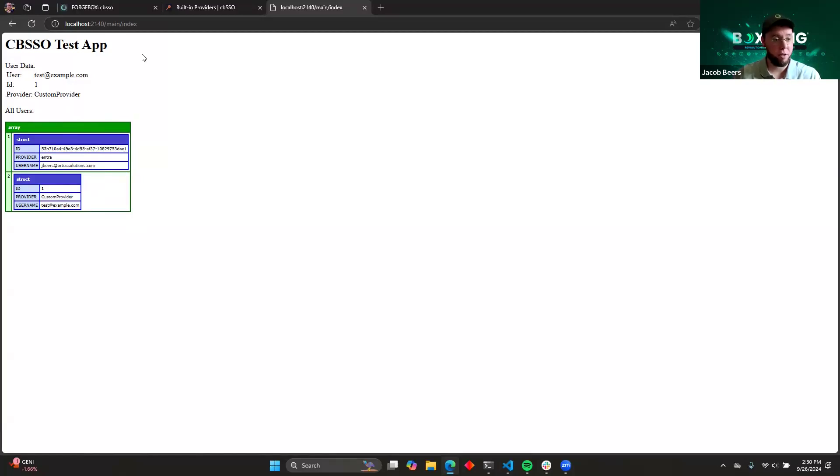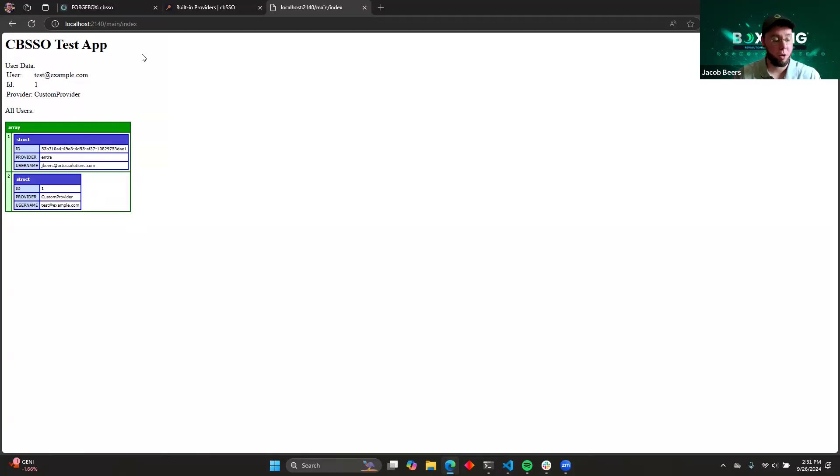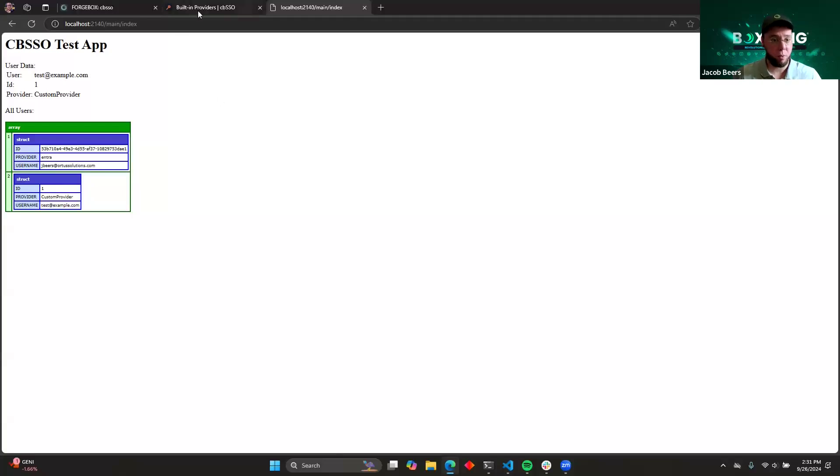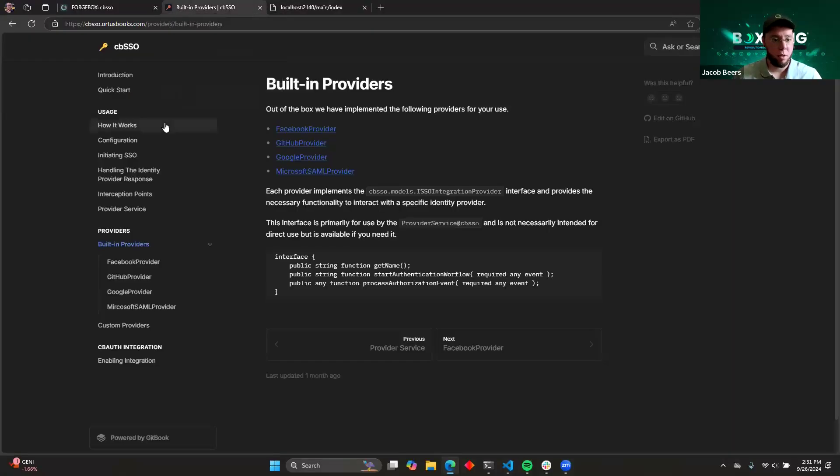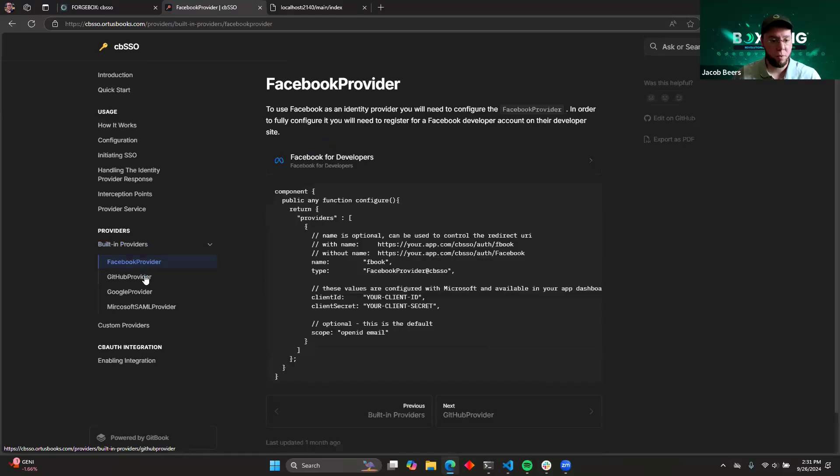And that's really it. Now that we've implemented those things, we have full integration with both Microsoft and our custom provider, and we're able to log in and access user data just like that without having to do any of the really specific protocol-based things. Great. So now that we've gone through the quick demo, we can take a look at the documentation.